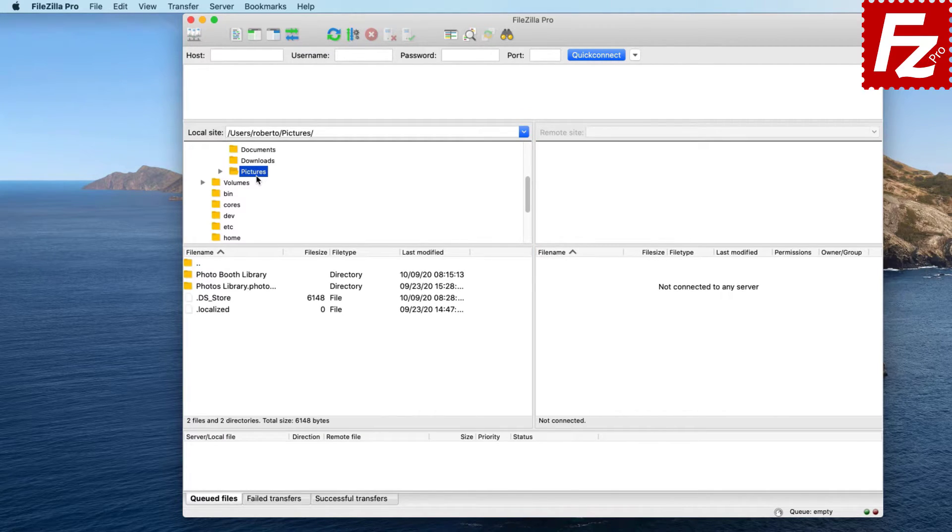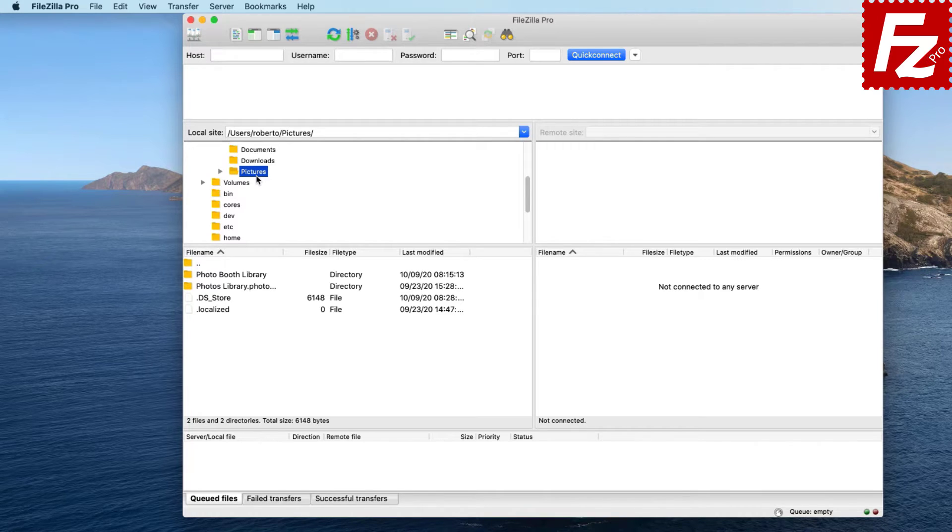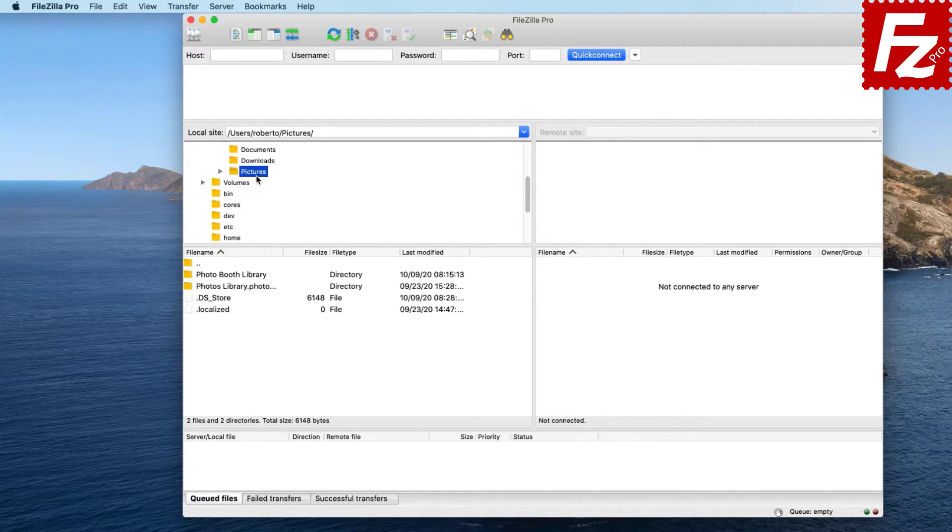In this video you learned how to grant access to your local directories using FileZilla Pro from the Mac App Store.